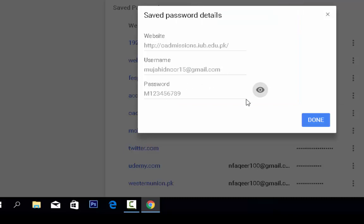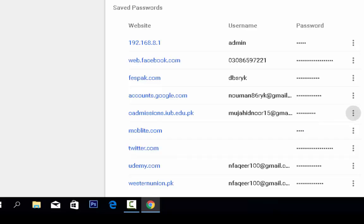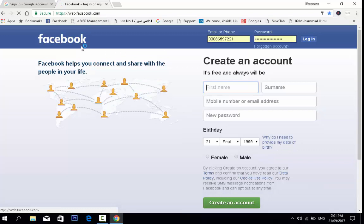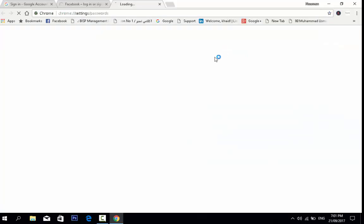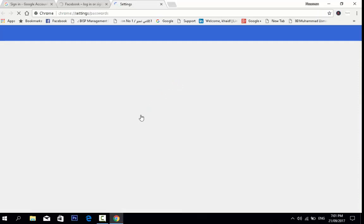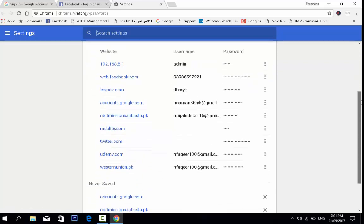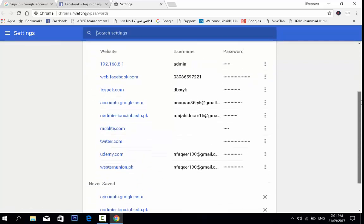You can see the password for that site. Now, another method: we log into the Facebook account, and this is the save password prompt. Now we delete this login for this website.